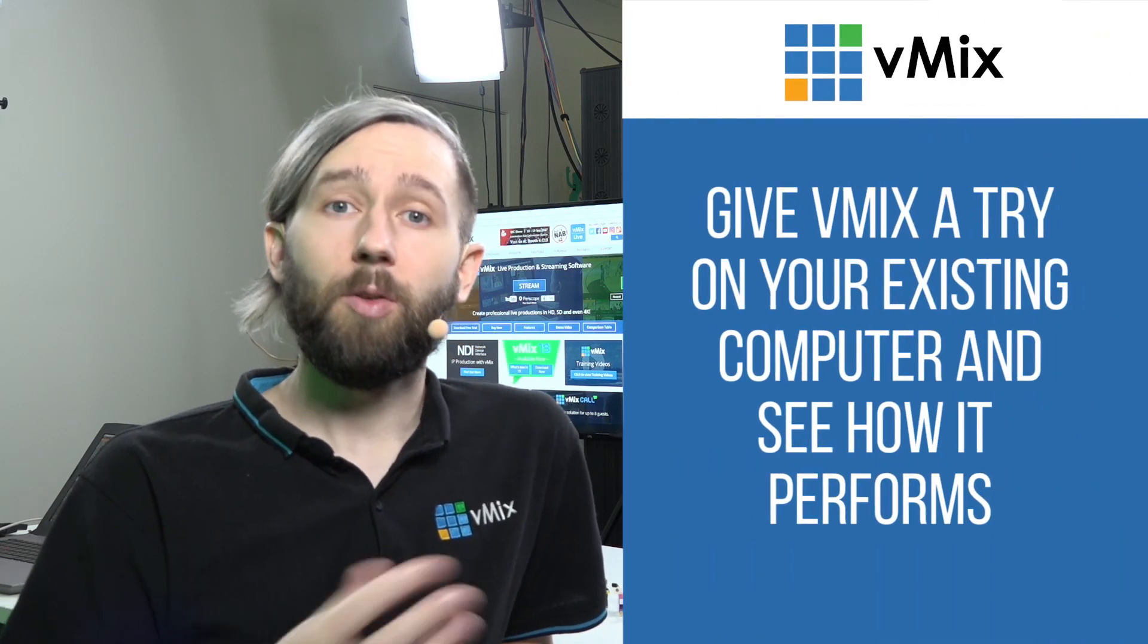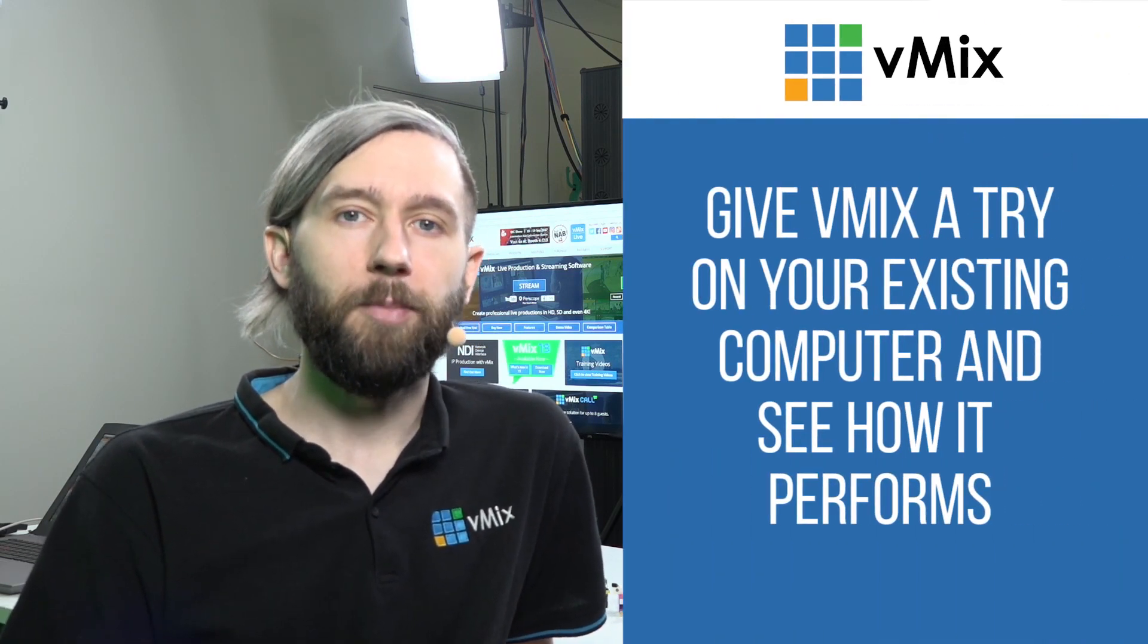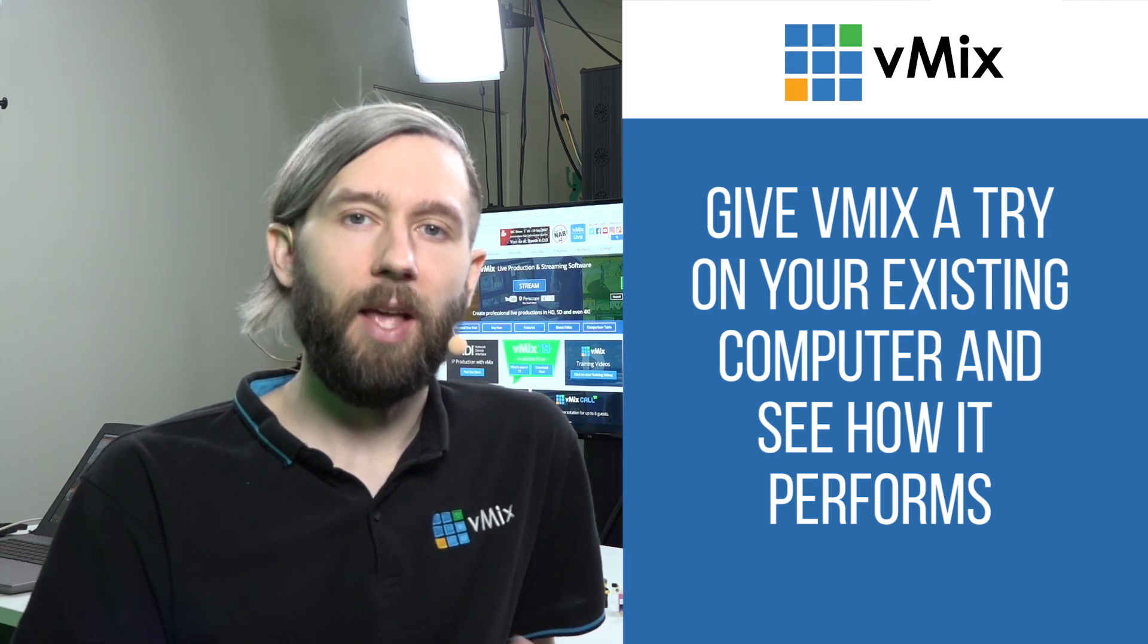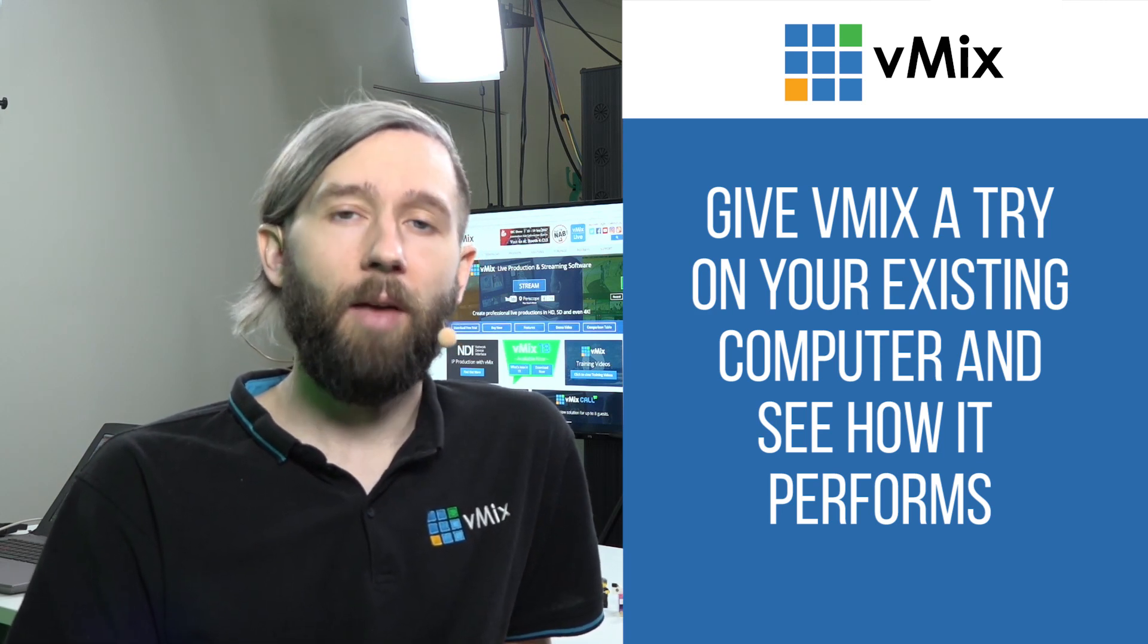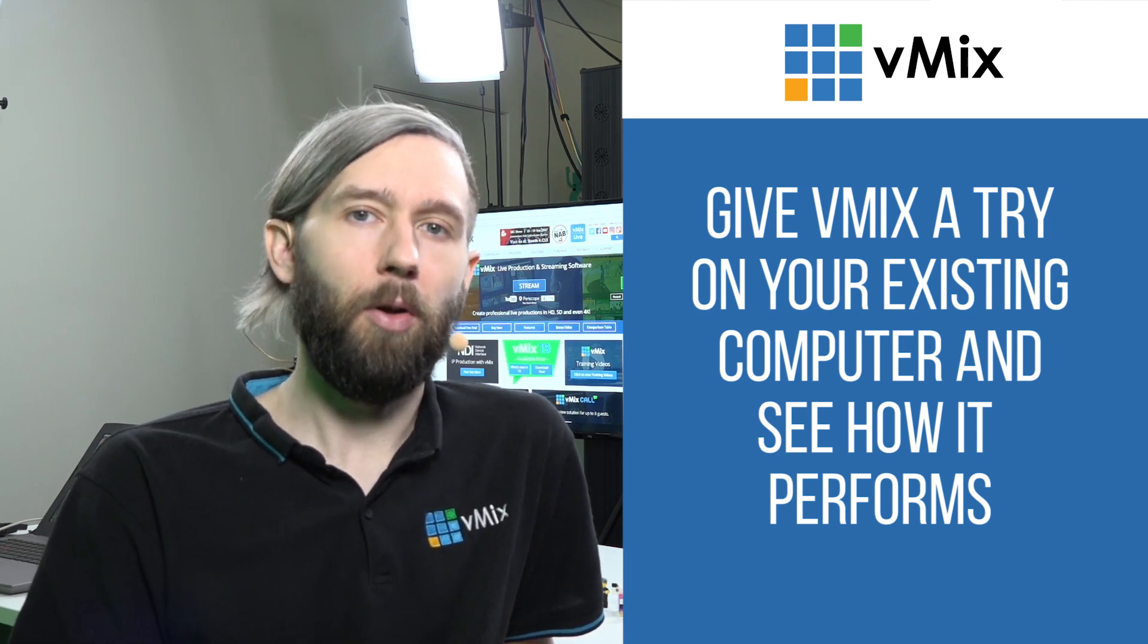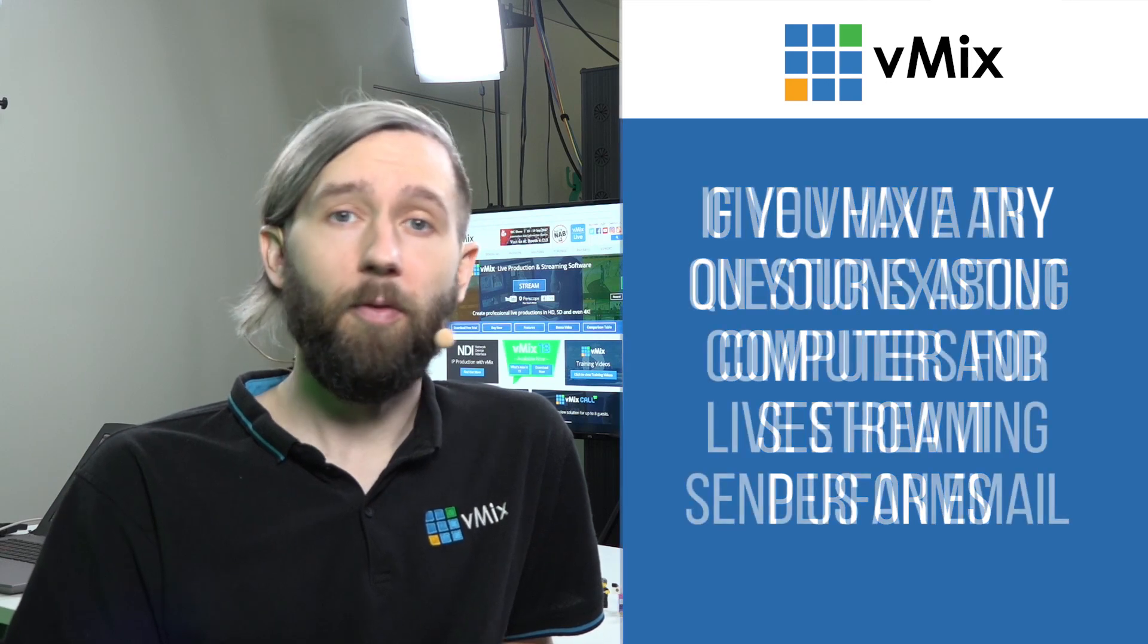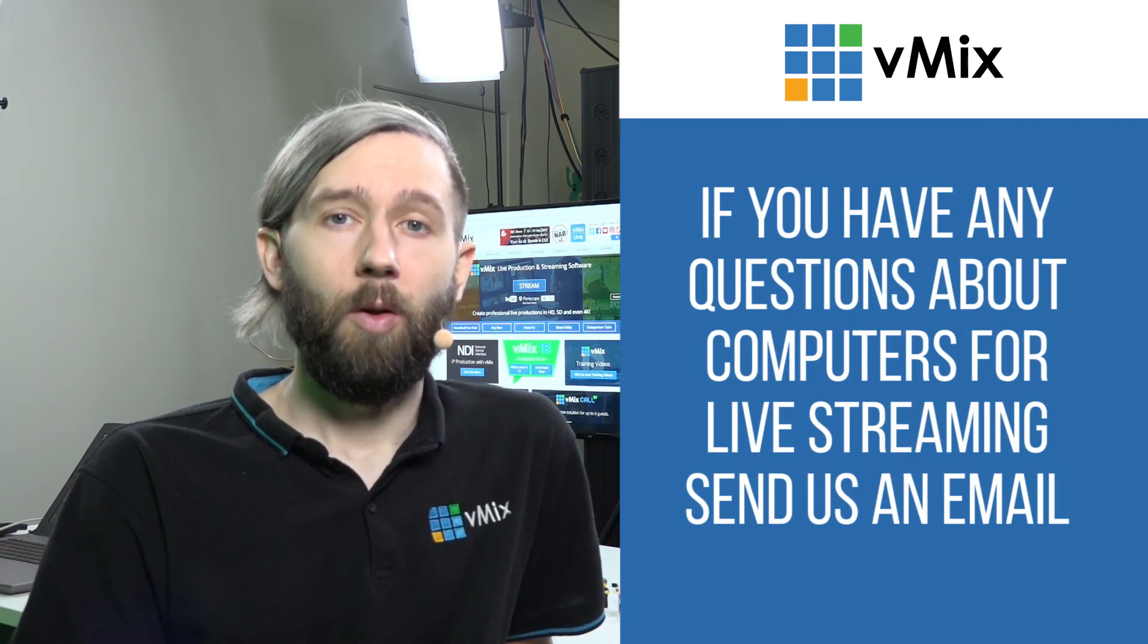So, thanks for joining us today. Like I said before, install vMix to your existing computer or laptop, try it out, have a look at the CPU usage and see how it's handling it, and then if you have any questions about purchasing computers or parts, feel free to send us an email via the website.